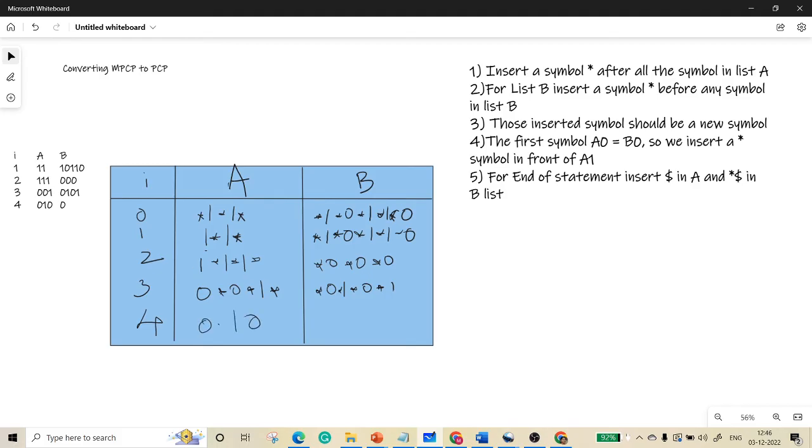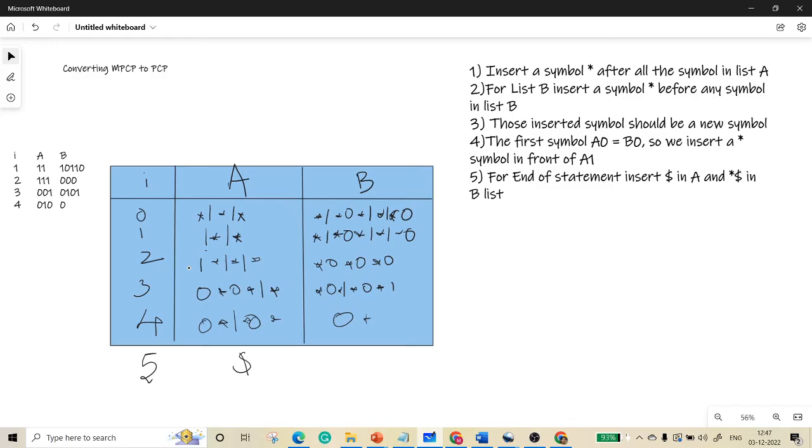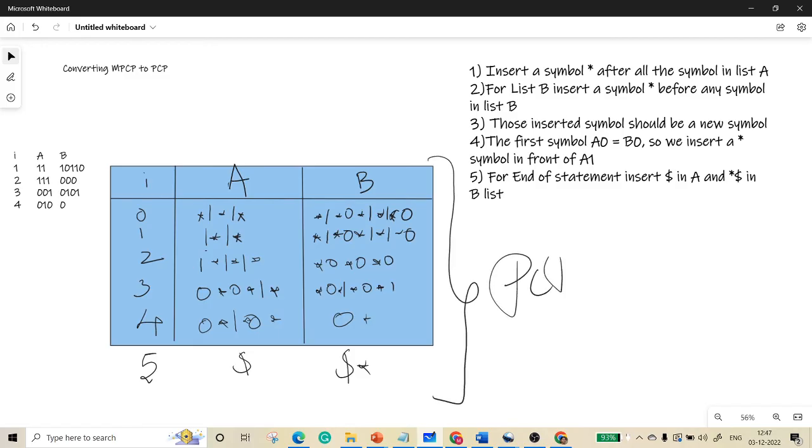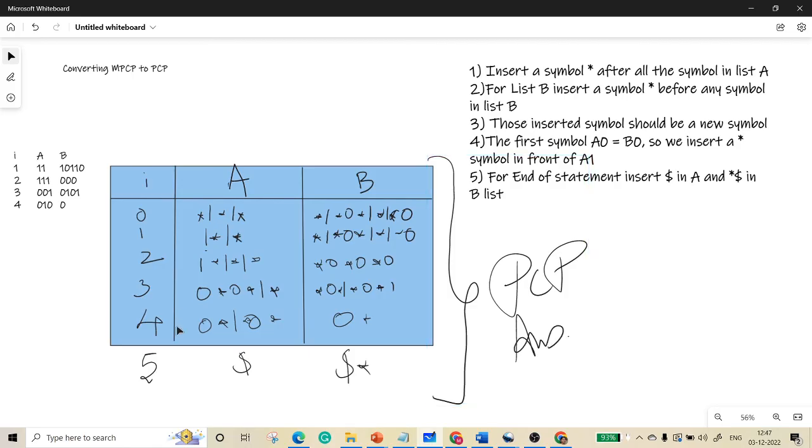Finally, the fourth symbol here is zero one, so zero star afterwards, whereas here simply zero, so it is zero star. But still we have the fifth one where we need to insert the dollar symbol here in both lists. So this is the converted PCP. Thank you.